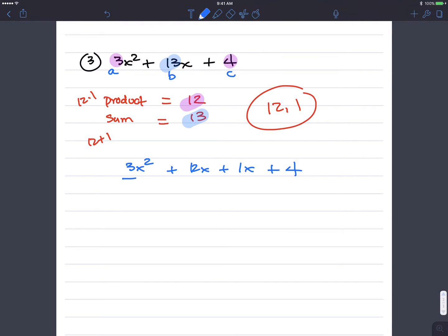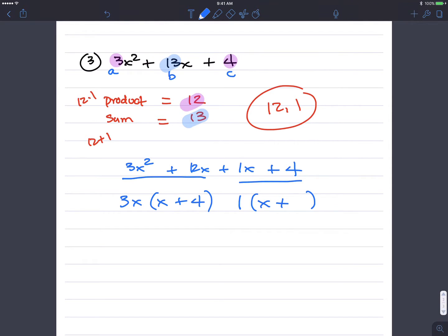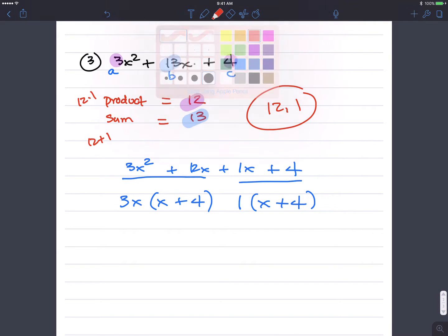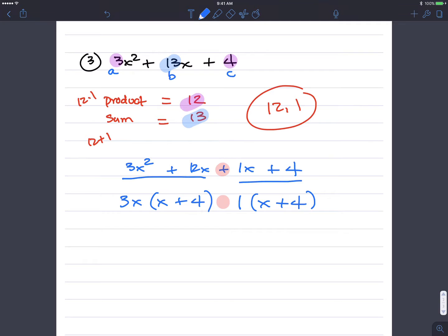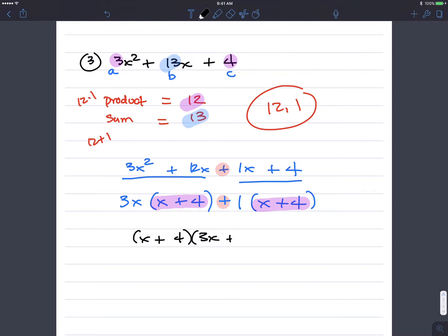Now factor by grouping. Group the first two terms and the last two. The greatest common factor of 3x squared and 12x — well, 3 and 12 share a factor of 3, and x squared and x share x — so the GCF is 3x, and the quotient is x plus 4. The greatest common factor of 1x and 4 is 1, and the quotient is x plus 4. Addition between the groups, so x plus 4 is common. The final answer is x plus 4 times 3x plus 1.